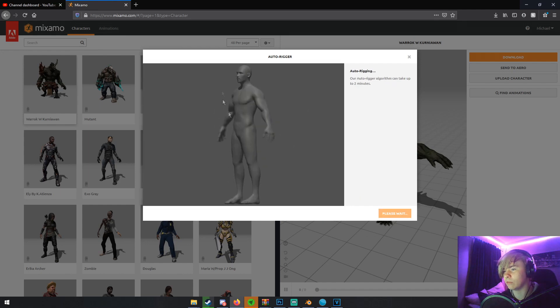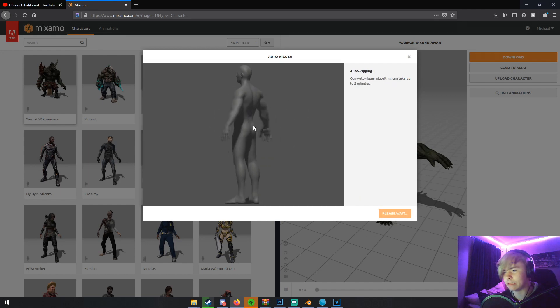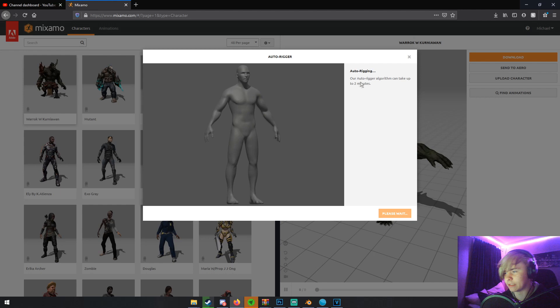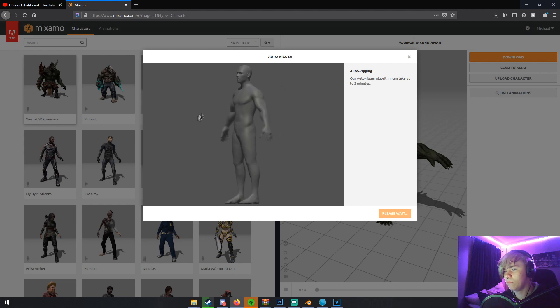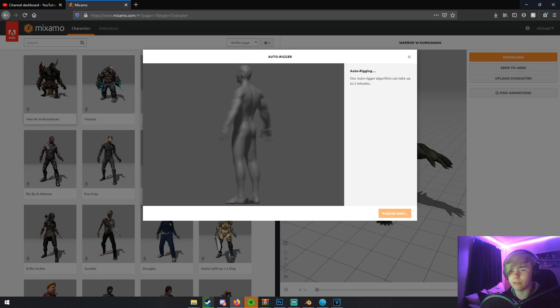Once you click Next, it'll auto-rig your character. This can take up to two minutes, like it says over here. So I'll be back when it rigs.